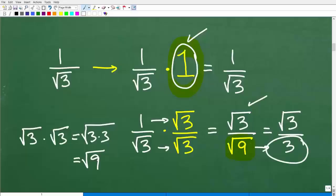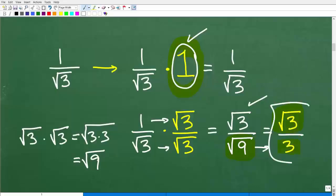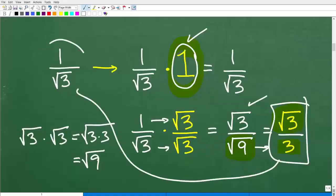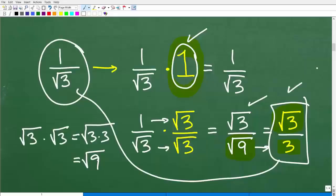The square root of nine is equal to three. Now we have a nice whole number in our denominator, and that's perfectly fine. So now we have the square root of three over three, and this is mathematically equivalent to one over the square root of three, but we like this much better because it doesn't have an irrational number in the denominator. When working with fractions and square roots, you've got to make sure you rationalize any fraction that has an irrational number in the denominator. If you do not do that, you will get points taken off on tests and quizzes.